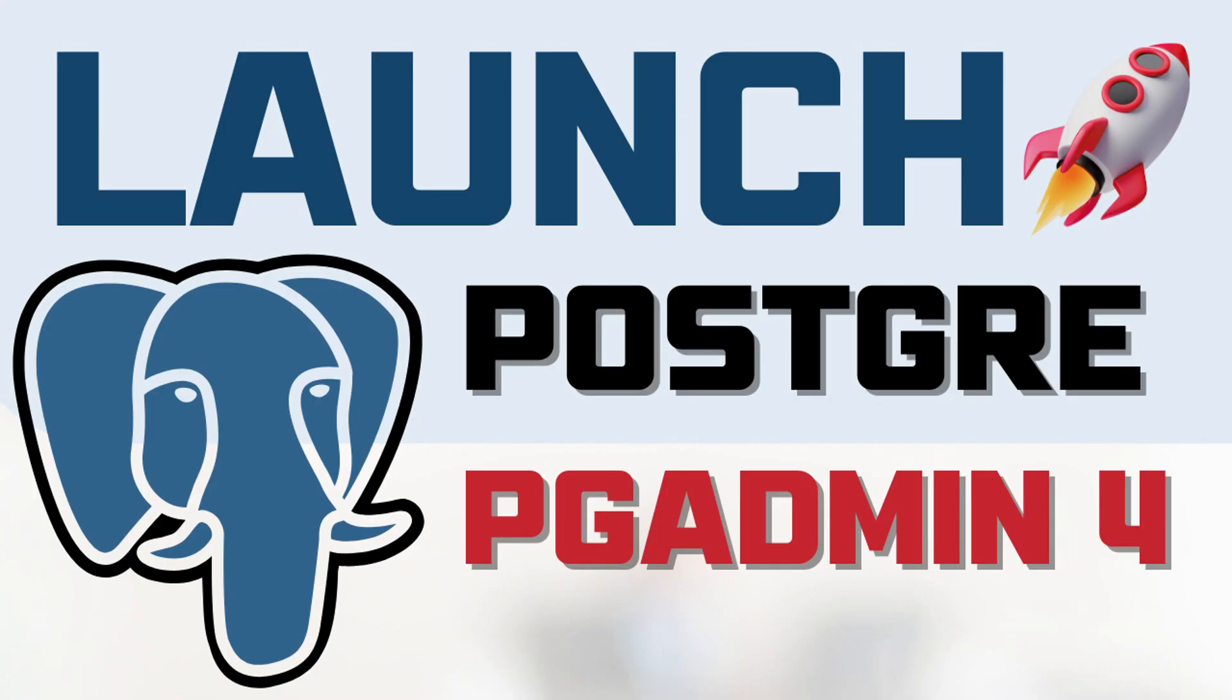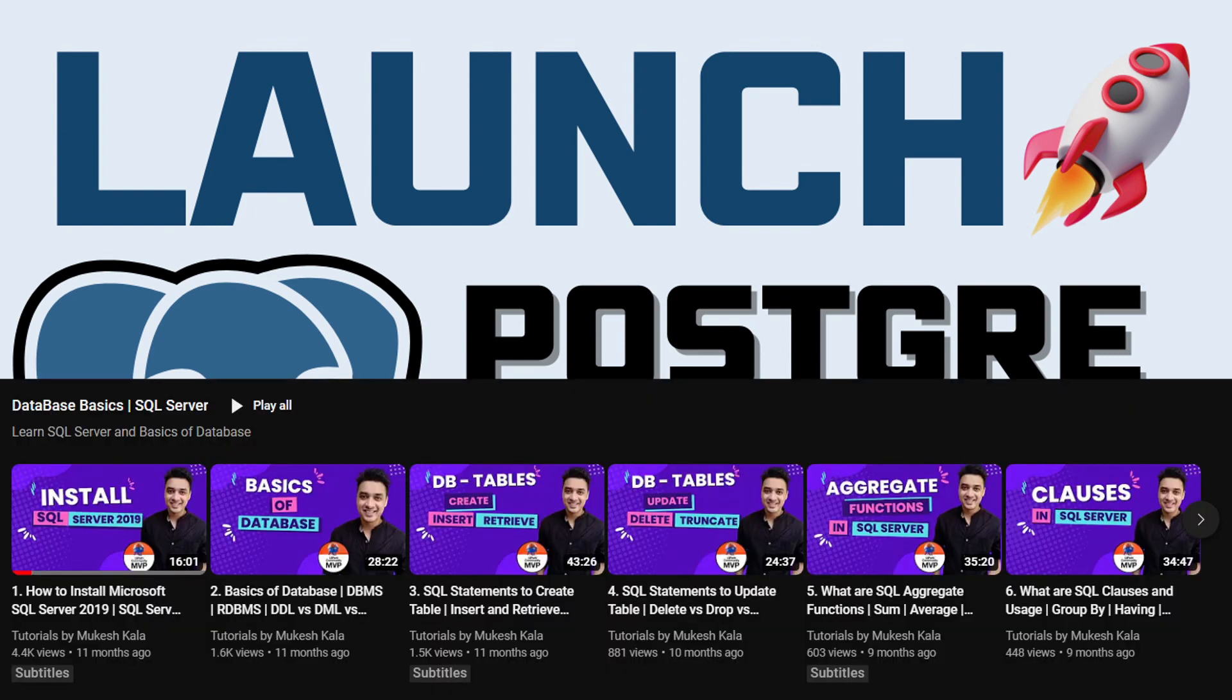Hi everyone, welcome back to the channel. This is the next video in the additional scale RPA developer series, and the topic which we have chosen is databases.